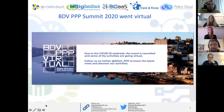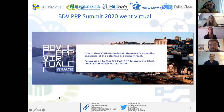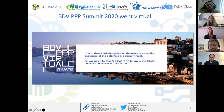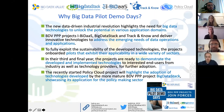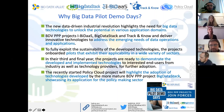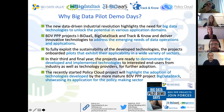This also provided opportunities to develop this series of Big Data Pilot Demo Days. The new data-driven industrial revolution highlights the need for big data technologies to unlock the potential in various application domains. This is also why we have a series showing different applications in different domains. The BDV PPP projects — IBDAS, Big Data Stack, Track and Know, and Policy Cloud — deliver innovative technologies to address the emerging needs of data operations and applications.